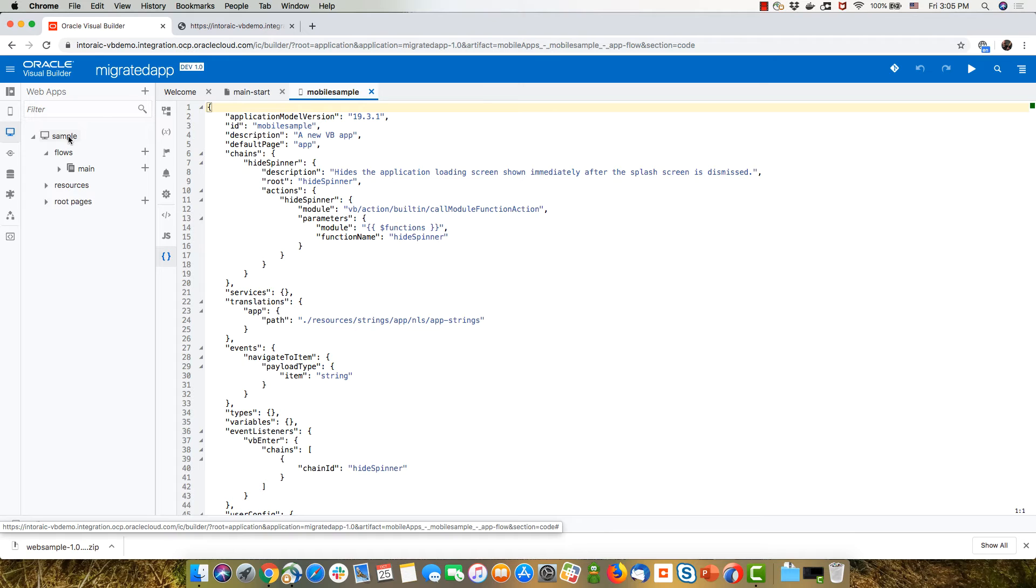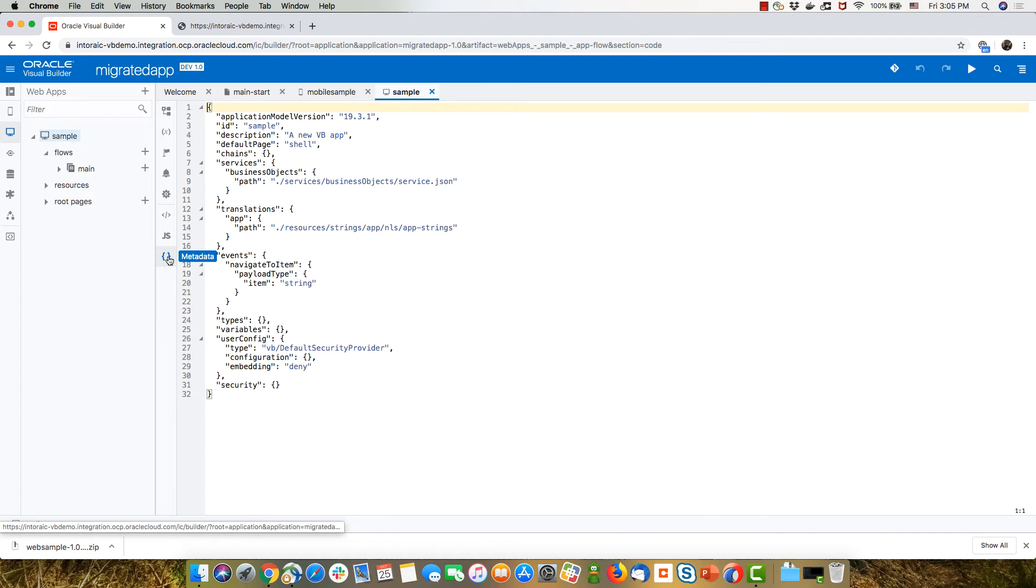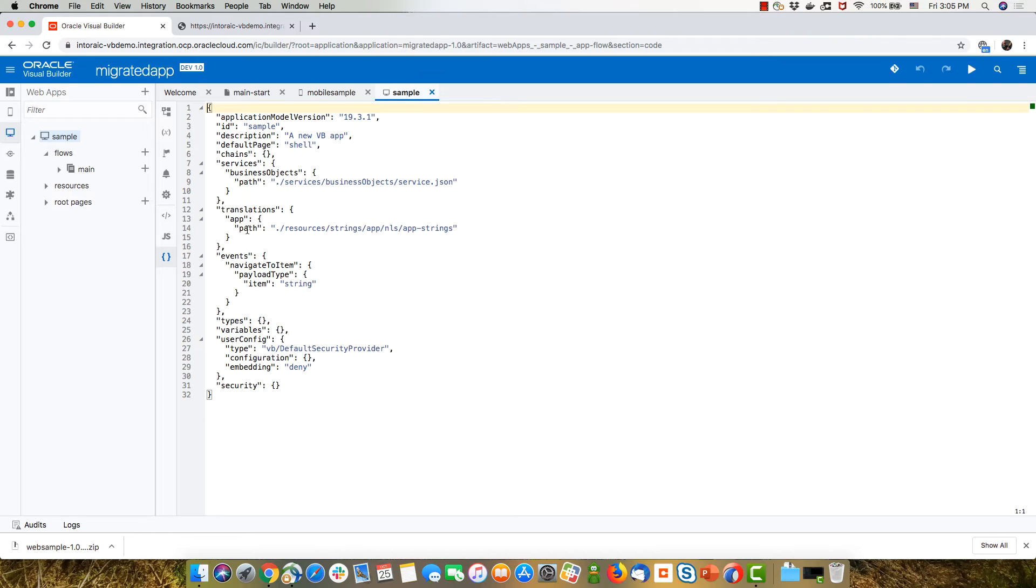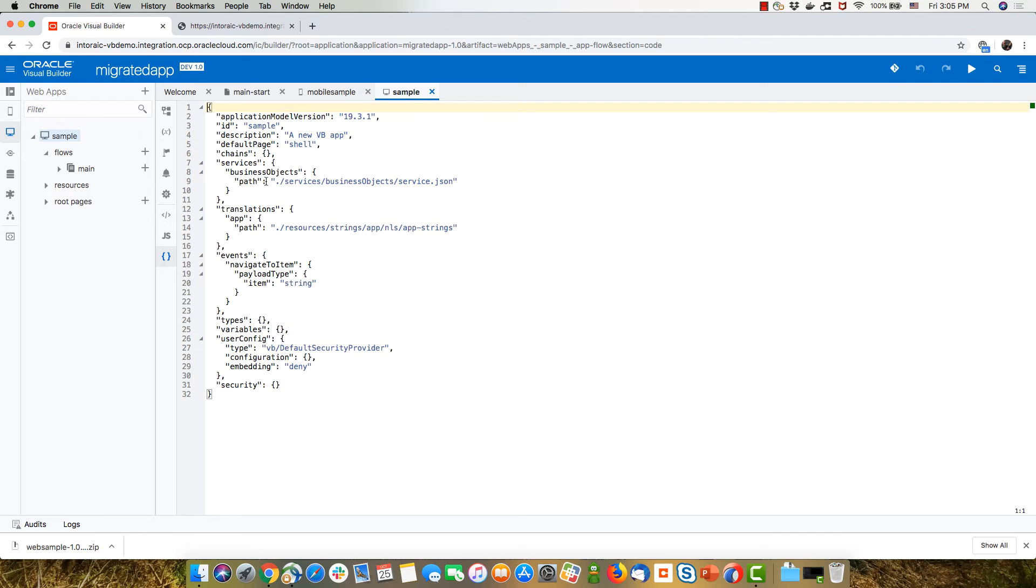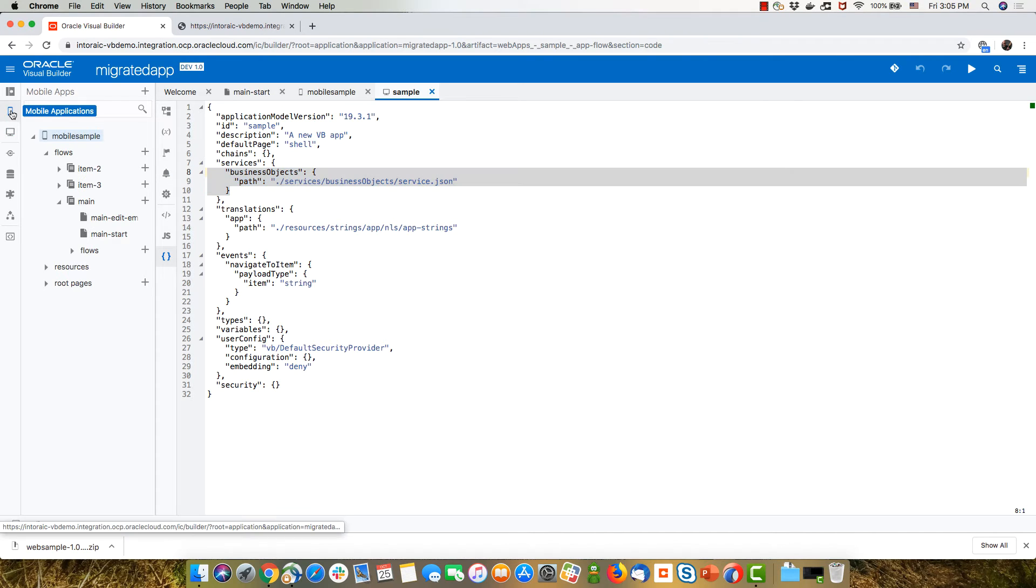If you look at my web app right now, and I look at the metadata here, I do have this services business object section. So I can actually copy this. Go back to my mobile app.